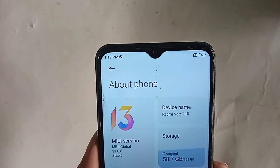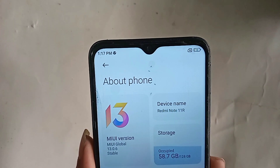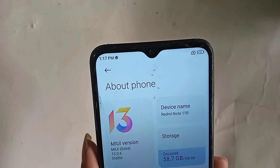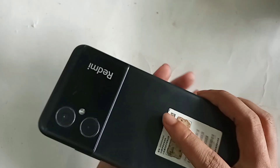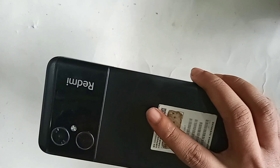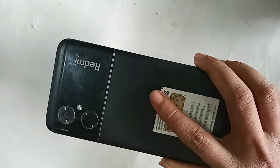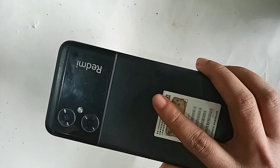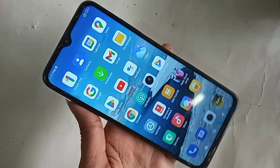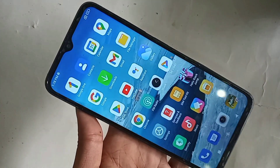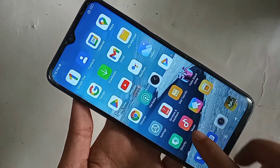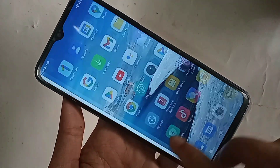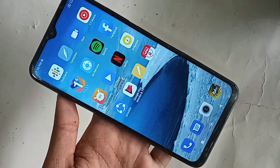Hi viewers. This phone's app hide option is not shown in this phone. The phone in my hand is the Redmi Note 11R 5G. Today I will show you how to hide apps in the Redmi Note 11R 5G phone.